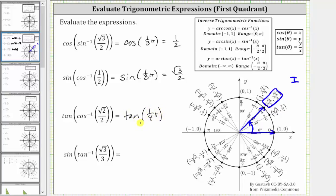On the unit circle, tangent theta is equal to y divided by x, and for the angle of one-fourth pi radians, notice how the x and y coordinates are equal, and therefore y divided by x is equal to positive one.